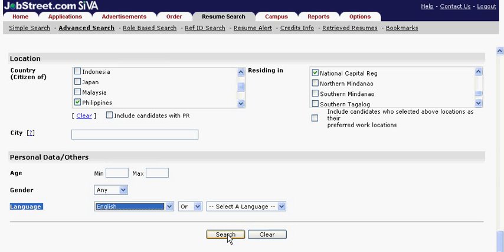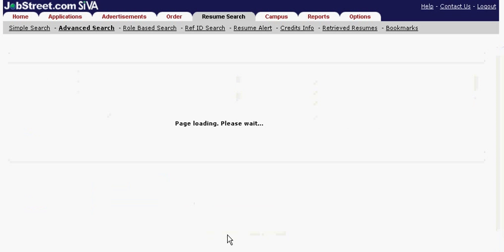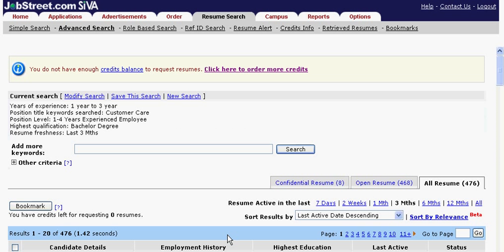Now you can proceed to search. Note that Retrieve Saved Resumes should be used so that the criteria you have chosen will be saved and you won't have to enter the information all over again.